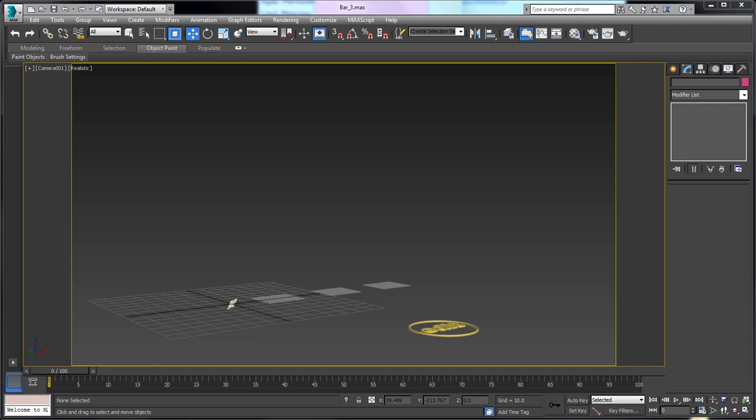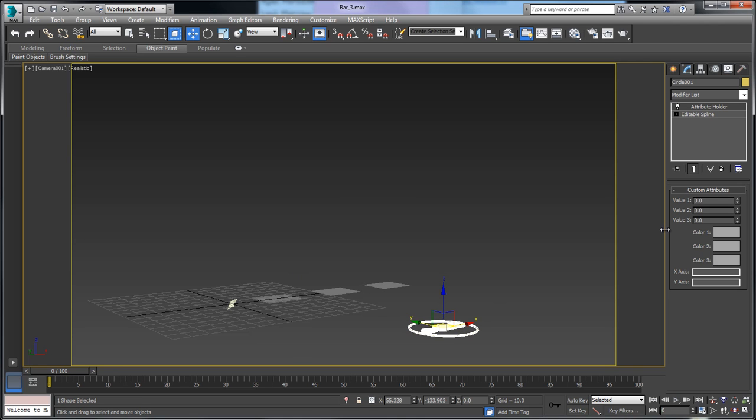Now we're going to look at how to adjust the height of the bars depending on the values that we have. So if I grab this here, we have value 1, value 2, and value 3.